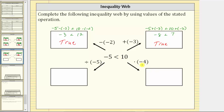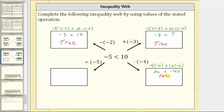Moving in this direction, we multiply both sides of the inequality by negative four. We have negative five times negative four less than 10 times negative four. Simplifying, negative five times negative four is 20, and 10 times negative four is negative 40. So we have 20 less than negative 40 — here we have a problem. 20 less than negative 40 is actually false.